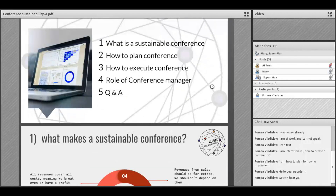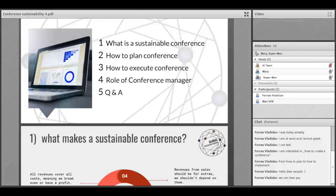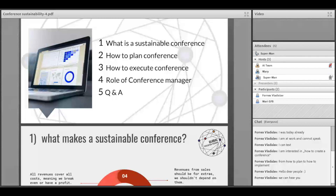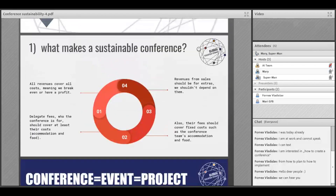What we have to see today: first of all, we will see what it means to have a sustainable conference. Then we will see how to plan a conference, and some really useful steps to know everything we have to do. The last part is the role of the conference manager, because it is a very important role to ensure your conference will be sustainable. Then we have a space for Q&As.